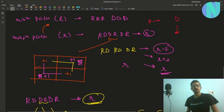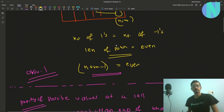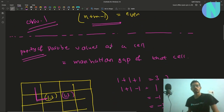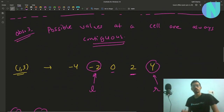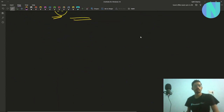These three observations are enough to solve the problem. Observation 1: n plus m minus 1 must be even. Observation 2: parity of possible values at a cell equals its Manhattan distance. Observation 3: if L and R are achievable at a cell, then all values between L and R are also possible.